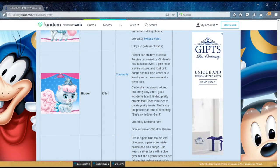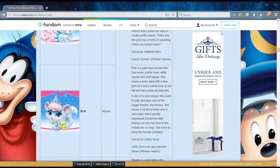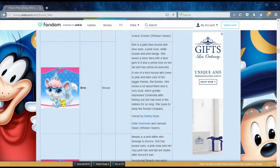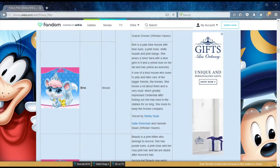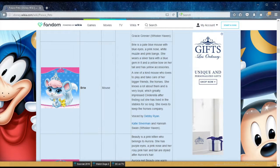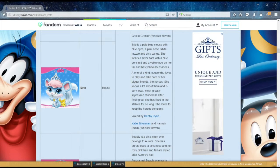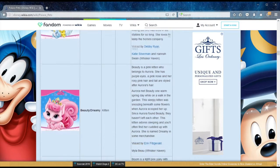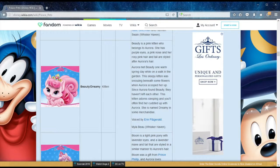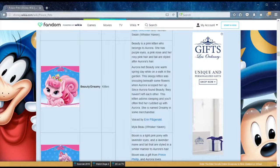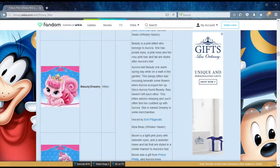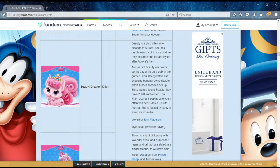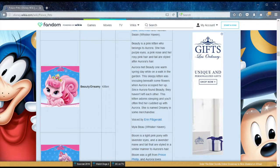Not to mention Bree, who's another mouse that Cinderella owns, and apparently is a one-of-a-kind mouse who loves to play and take care of her bigger friends, the horses. She knows a lot about them and is very loyal, which greatly impresses Cinderella after finding out she has lived in the stables for so long. Are you ready for more? This is Beauty, or Dreamy, belonging to Aurora or Sleeping Beauty. She has two names. She's a kitten belonging to Sleeping Beauty, a sleepy kitten for sure. Snoozing beneath some flowers is where Aurora scooped her up. They enjoy their favorite activity together, sleeping.